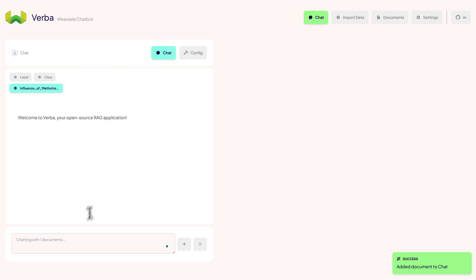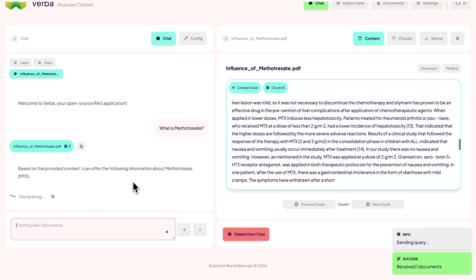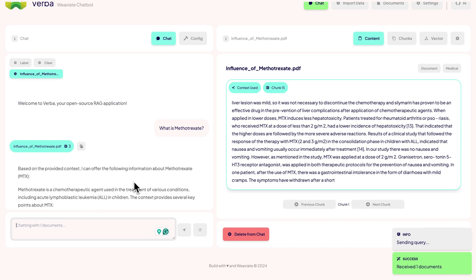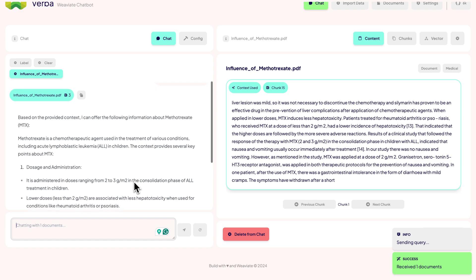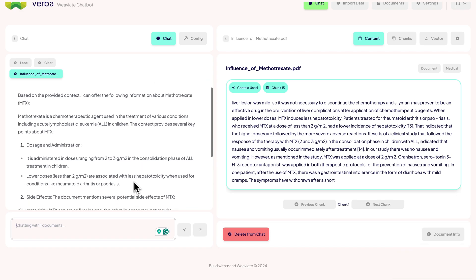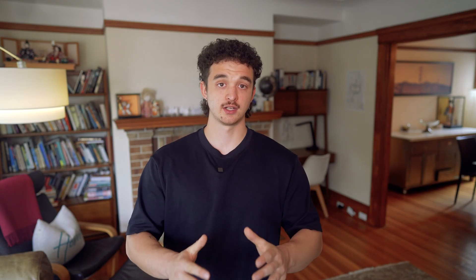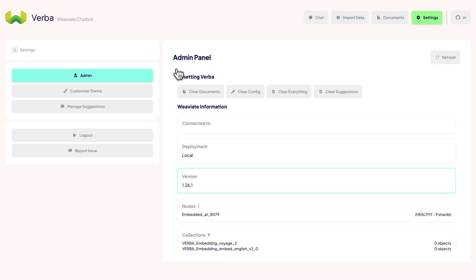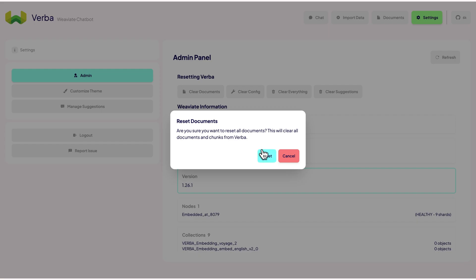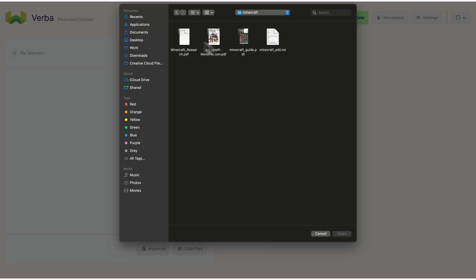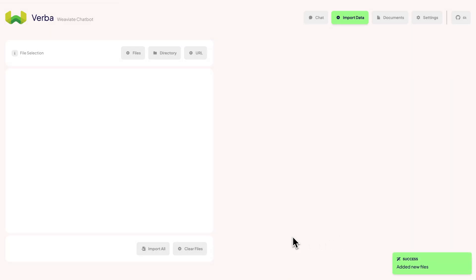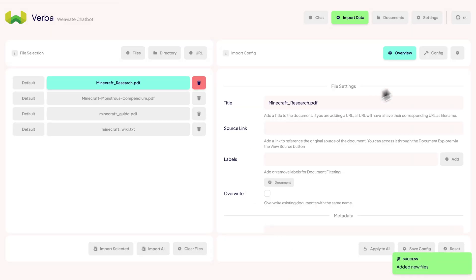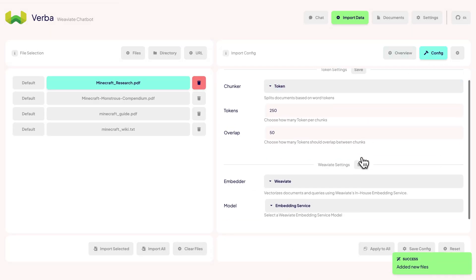Let's add the research paper and ask what Methotrexate is. It will now only receive chunks from that specific document. This is extremely helpful when you have a lot of data. Alright, we now used API services to do all these things. Now let's delete everything and use sentence transformers for embedding and Ollama for generation, everything running local.